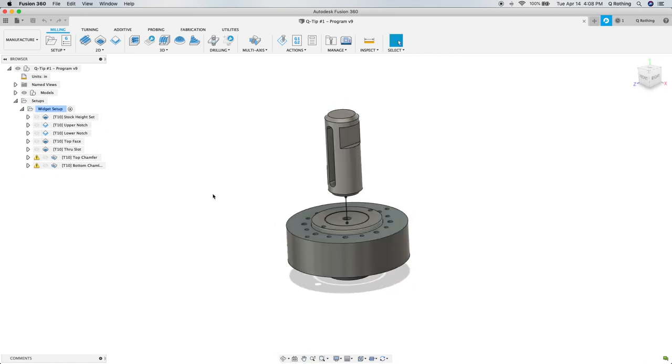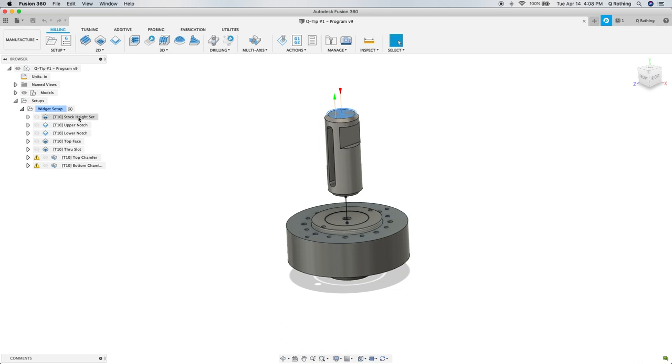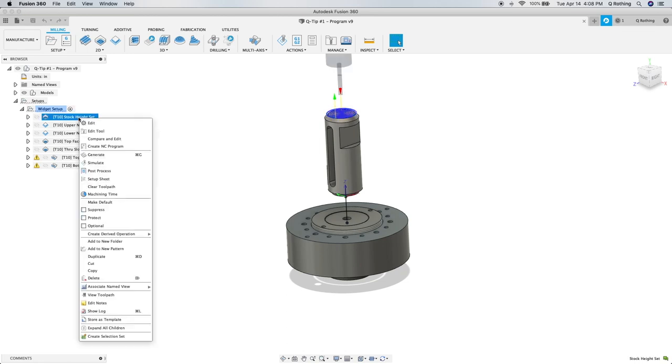To make this trick work, no matter how far from the B-table you decide to set your stock, we need to create a tool path that is tied to the part and its stock. I find that using an adaptive clearing tool path works best. Since I've already got one built, we will just open this one and edit it and walk through the tabs.